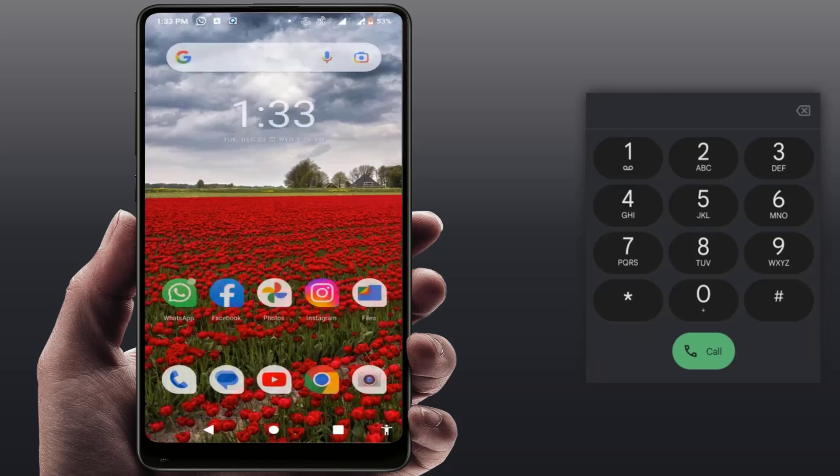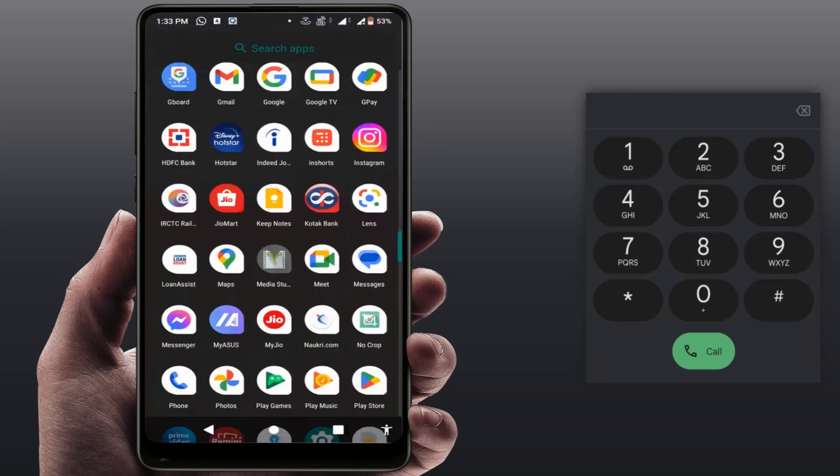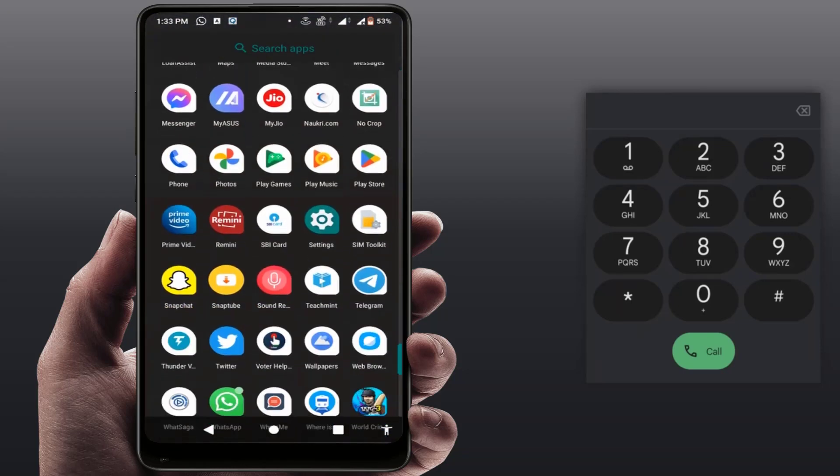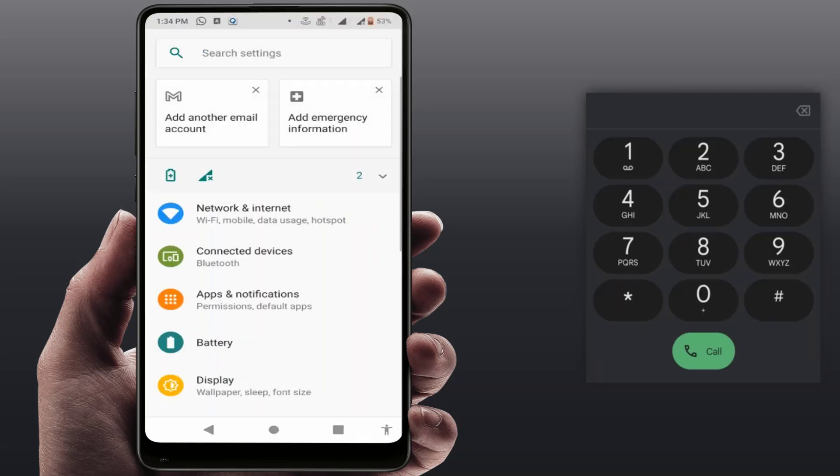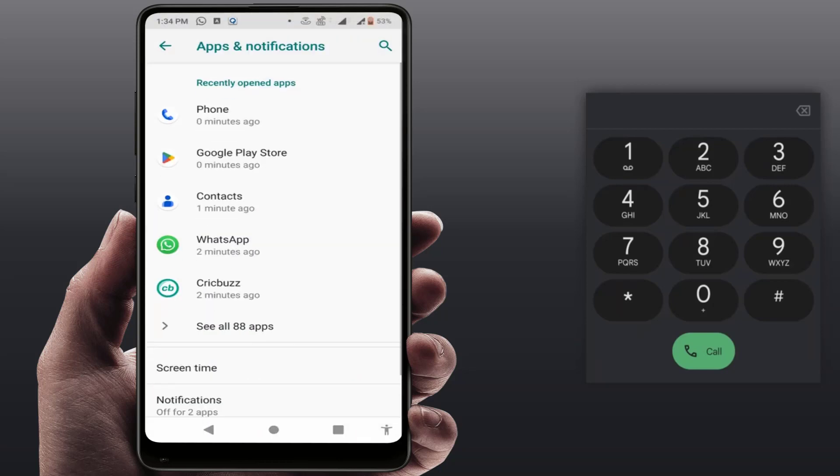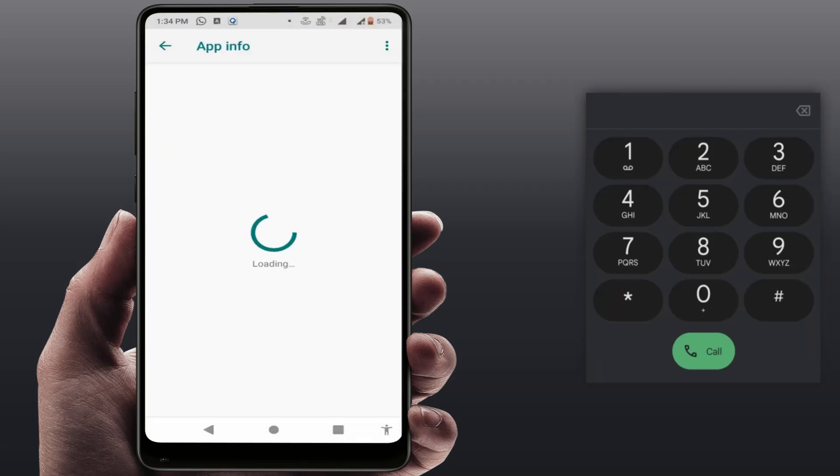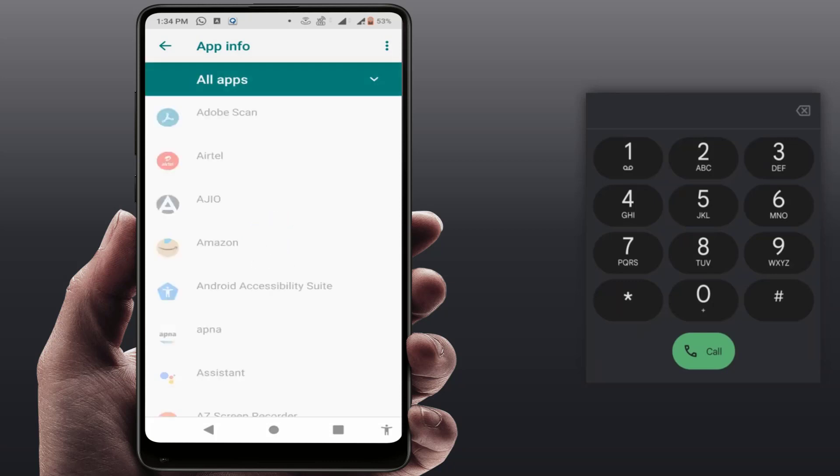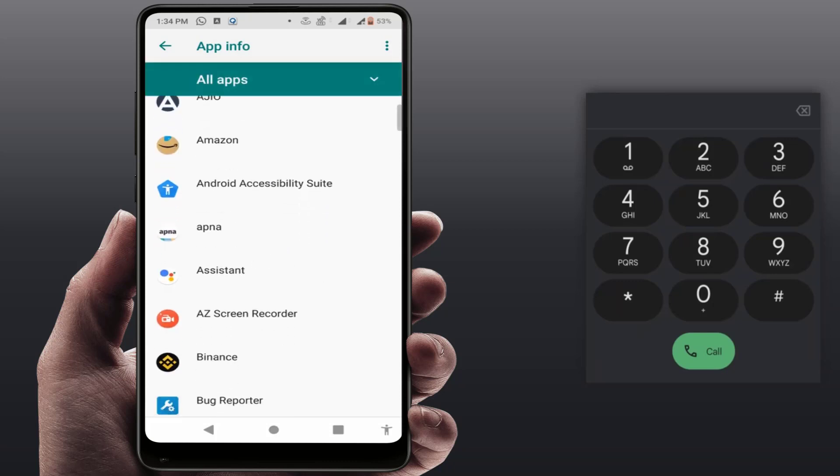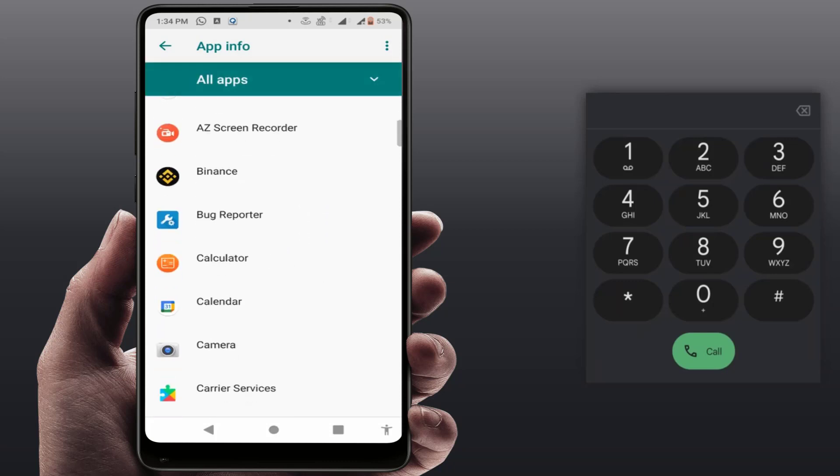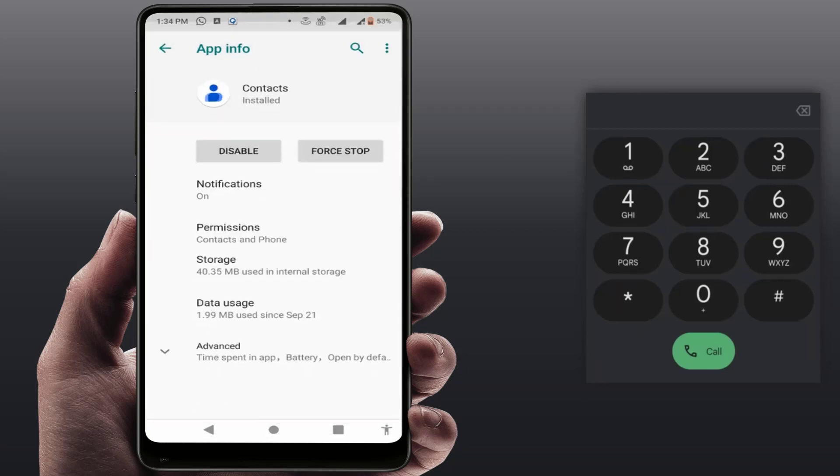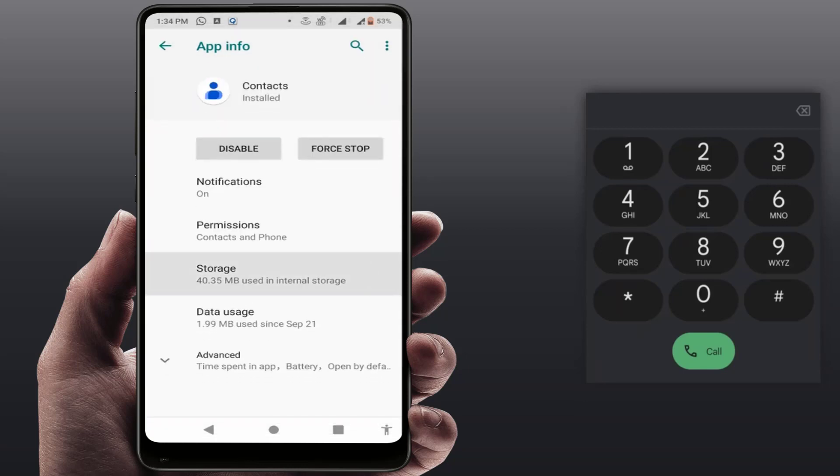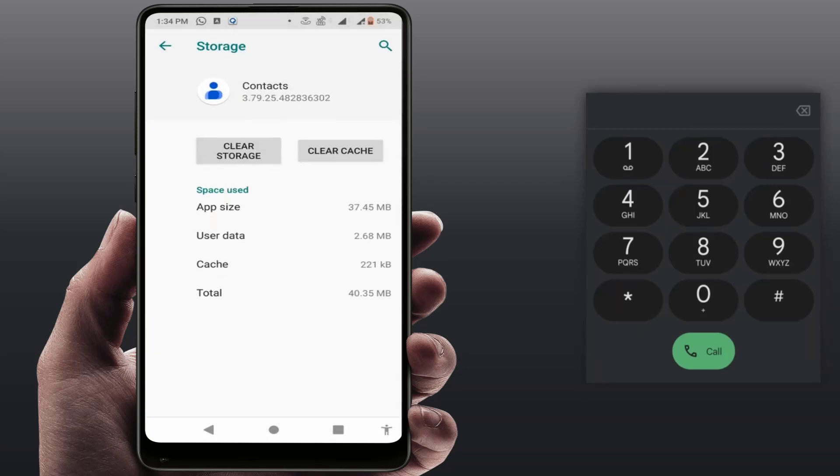Still, in case you are facing the same type of problem, now what you need to do is open your phone settings, go to Apps and Notifications, and from here open All Apps. In the list of apps, you need to find out the Contacts app of your phone. Scroll down and find Contacts. The Contacts app is here. Just open it, go to Storage, and you need to clear the cache of this Contacts app.